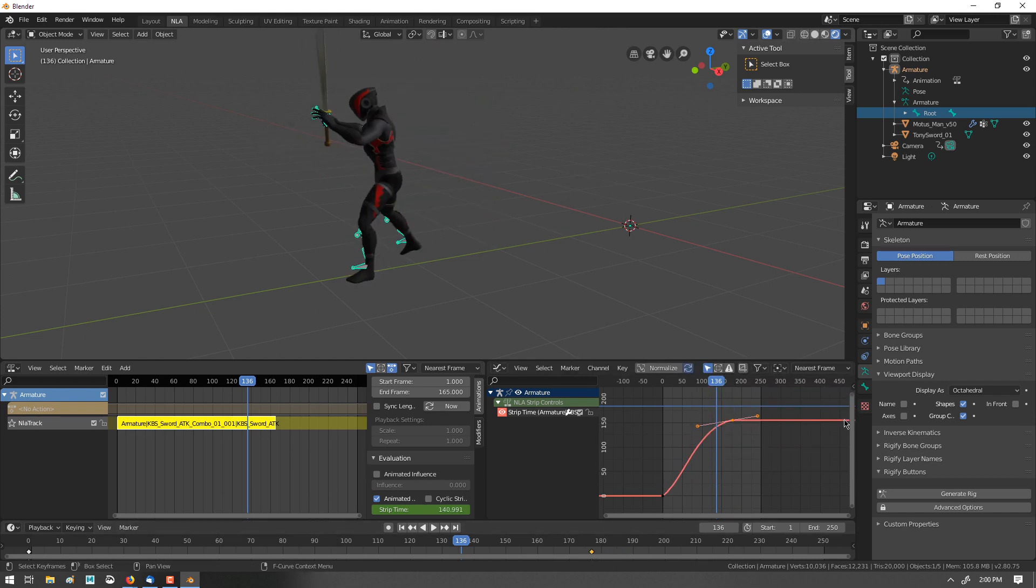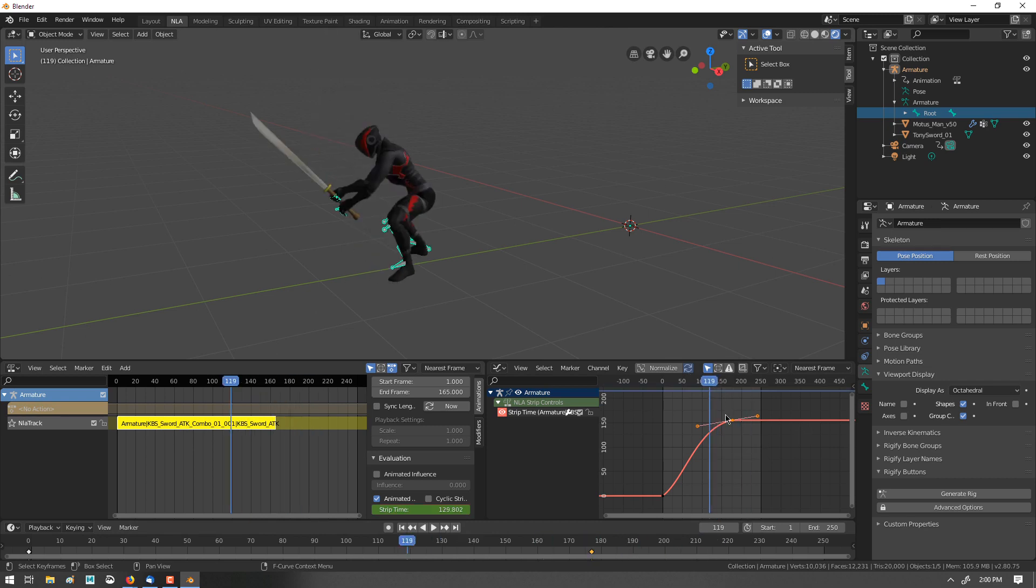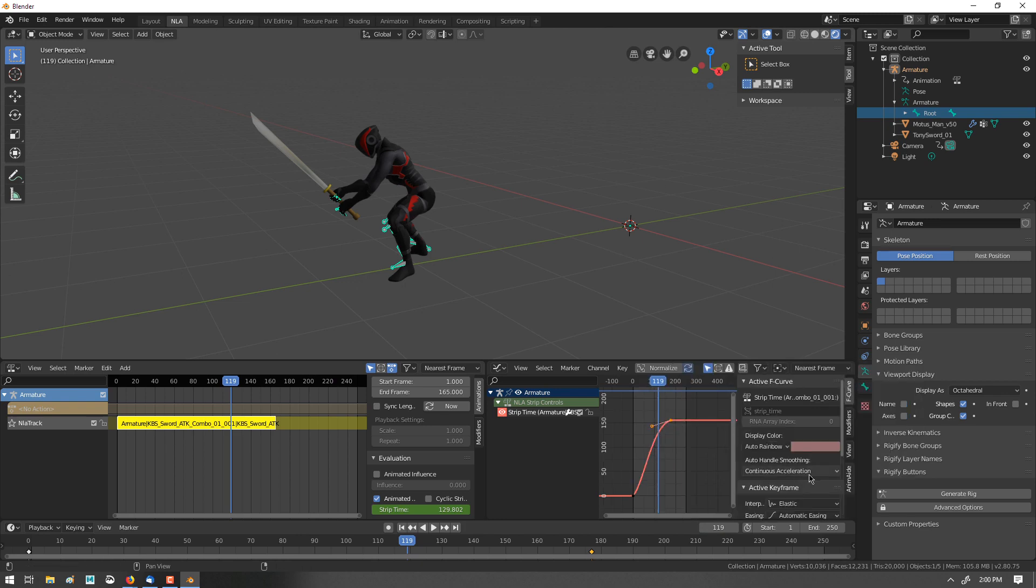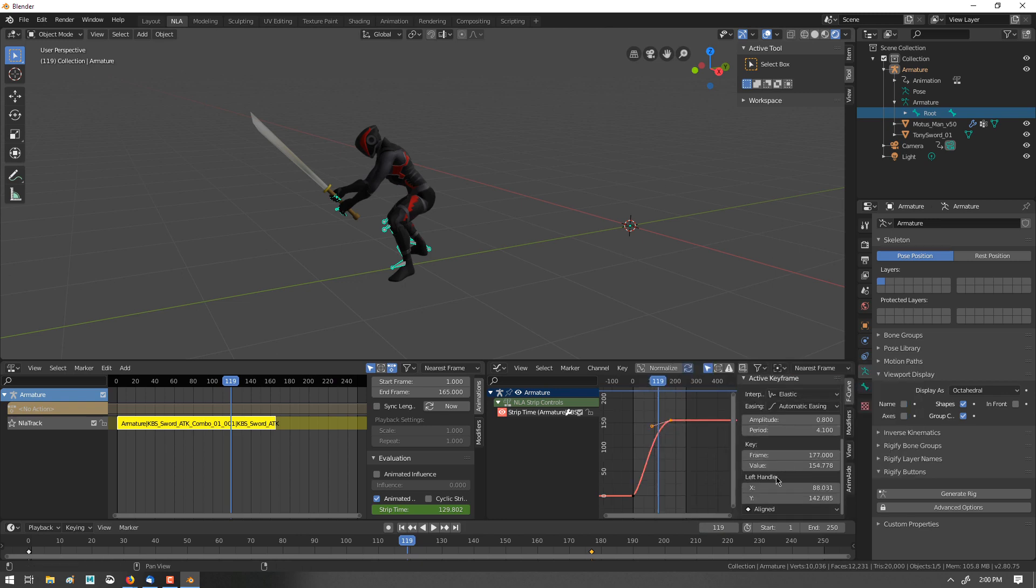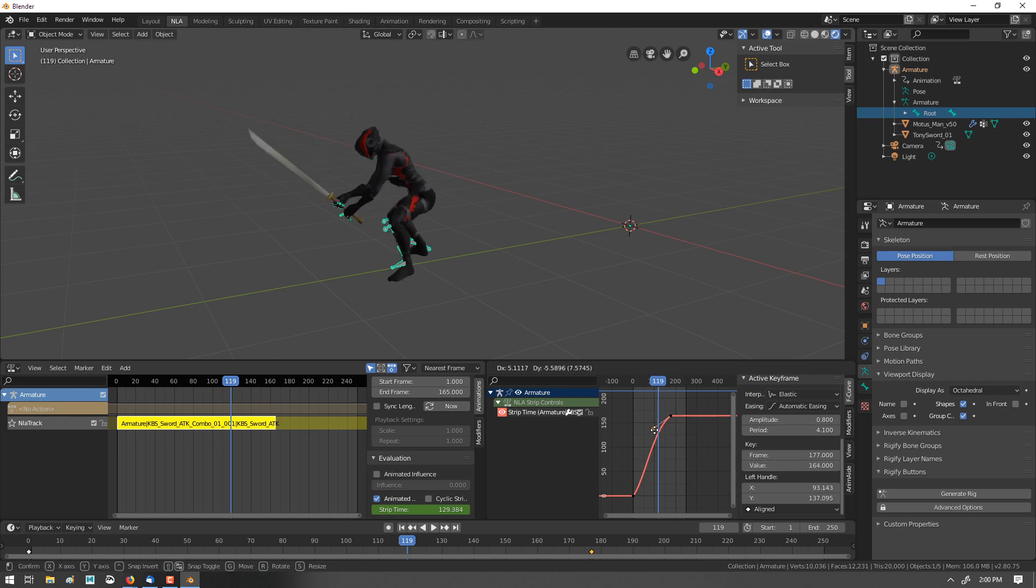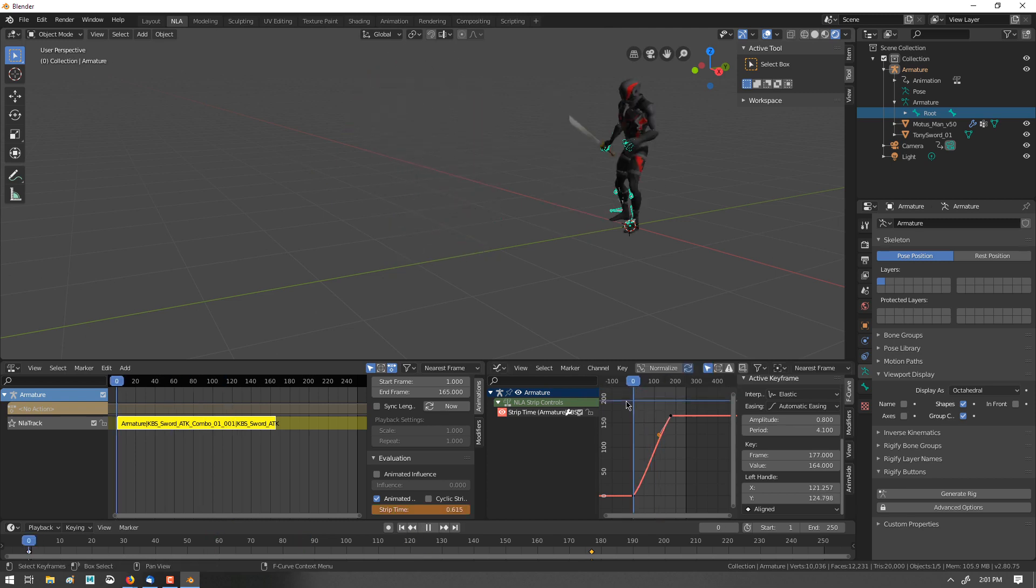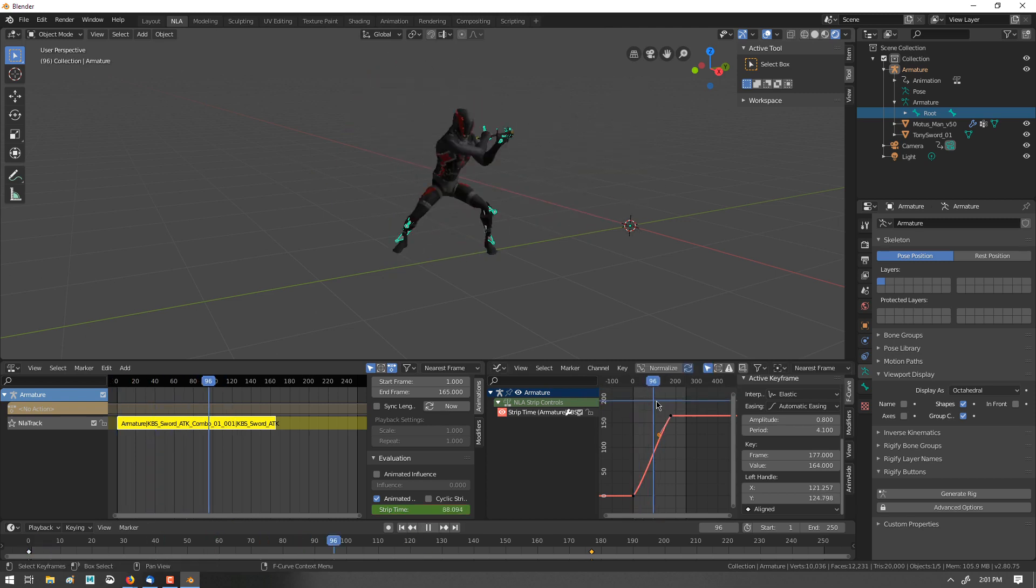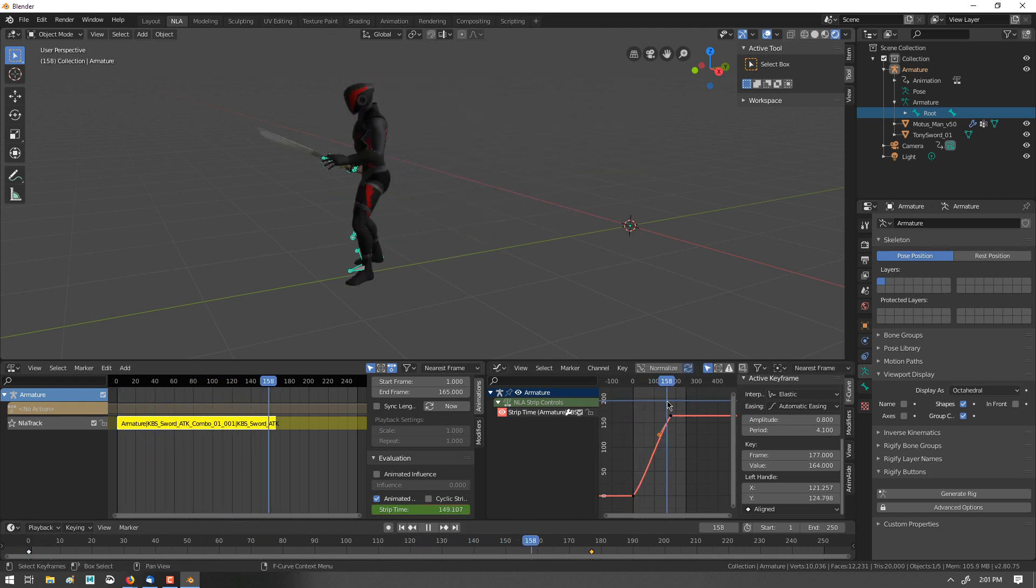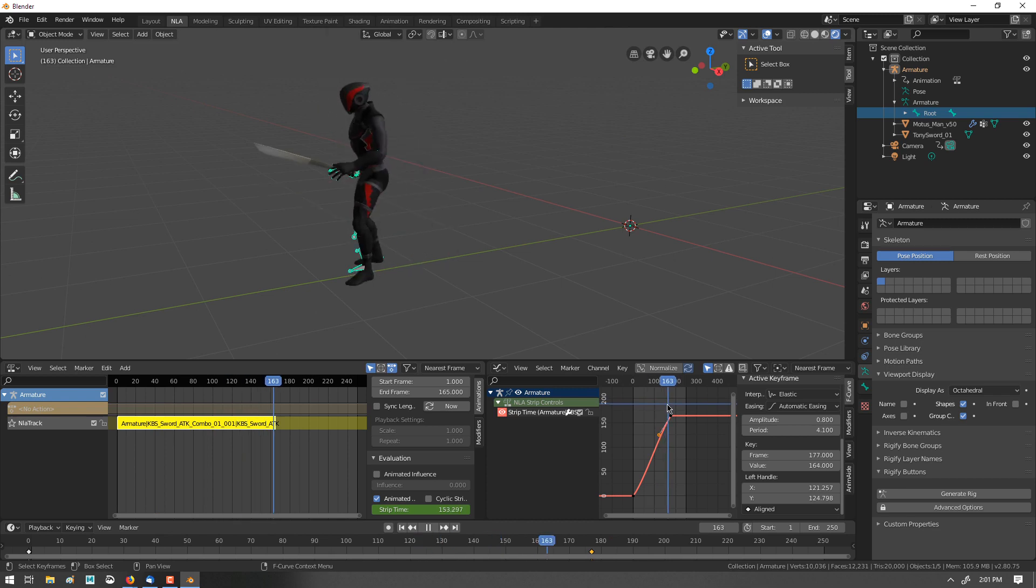Actually, this might need to be to 164. Let's check. So I'm going to hit T. Sorry, N. Bring up my value. 162 and 164. Okay. I'll set that back to linear. Okay, yeah, the animation finishes there. So this is mapping between the frames.